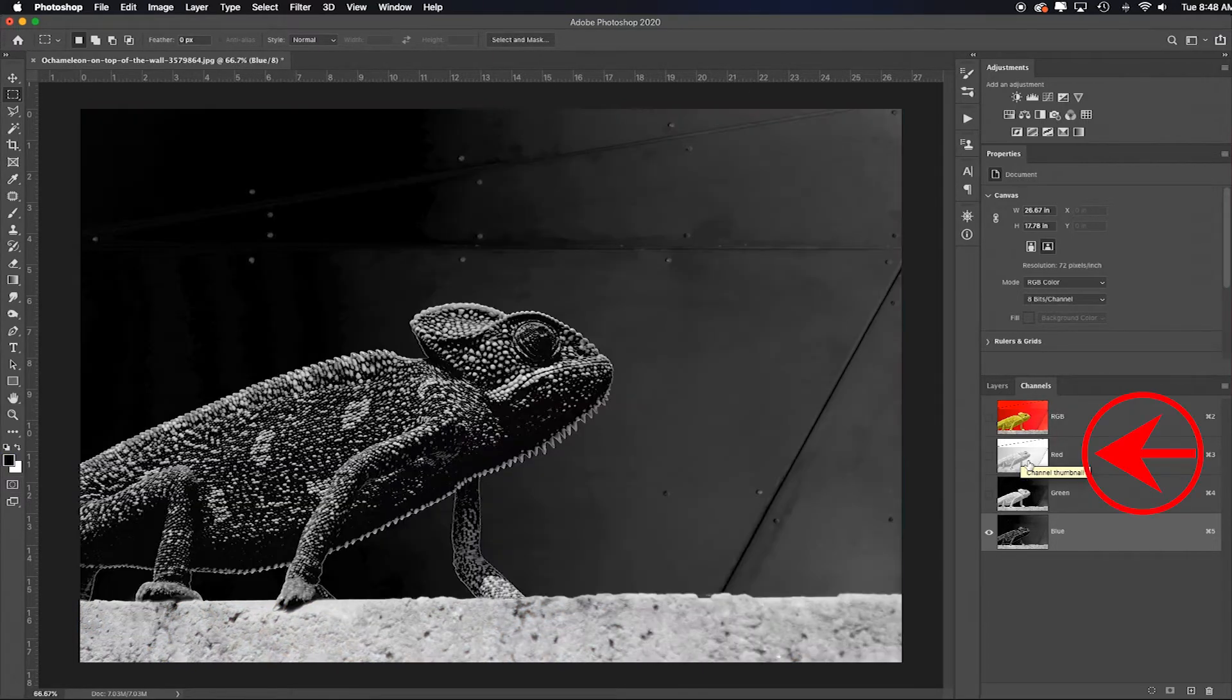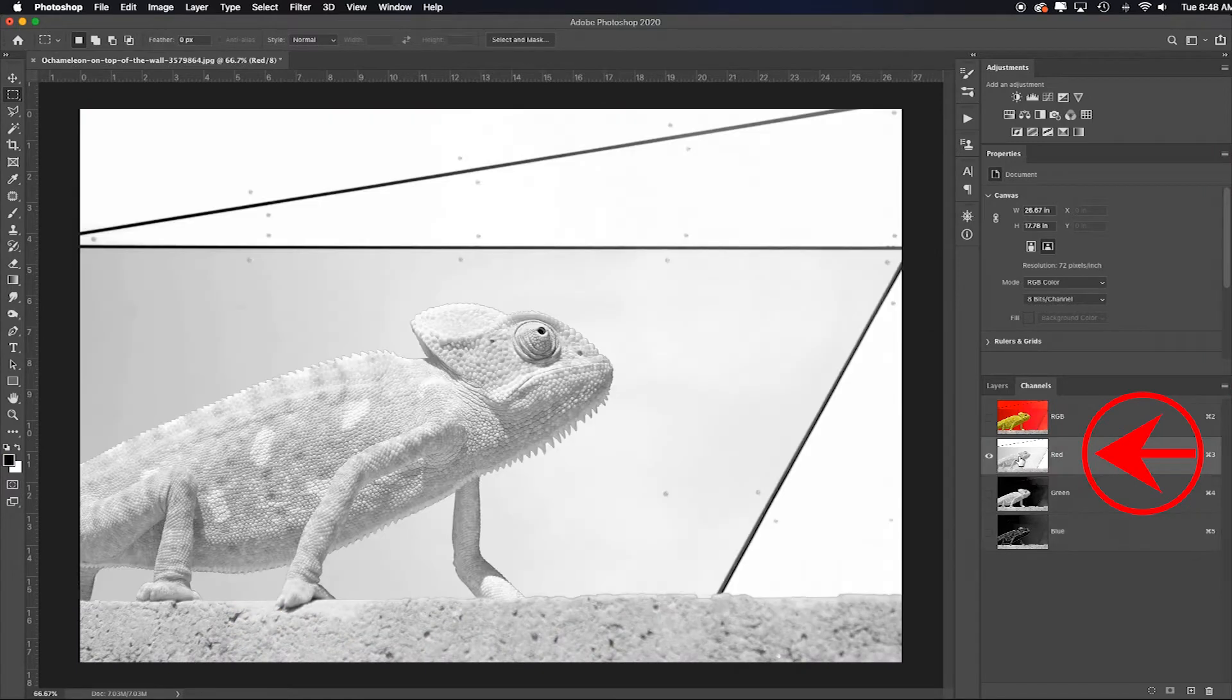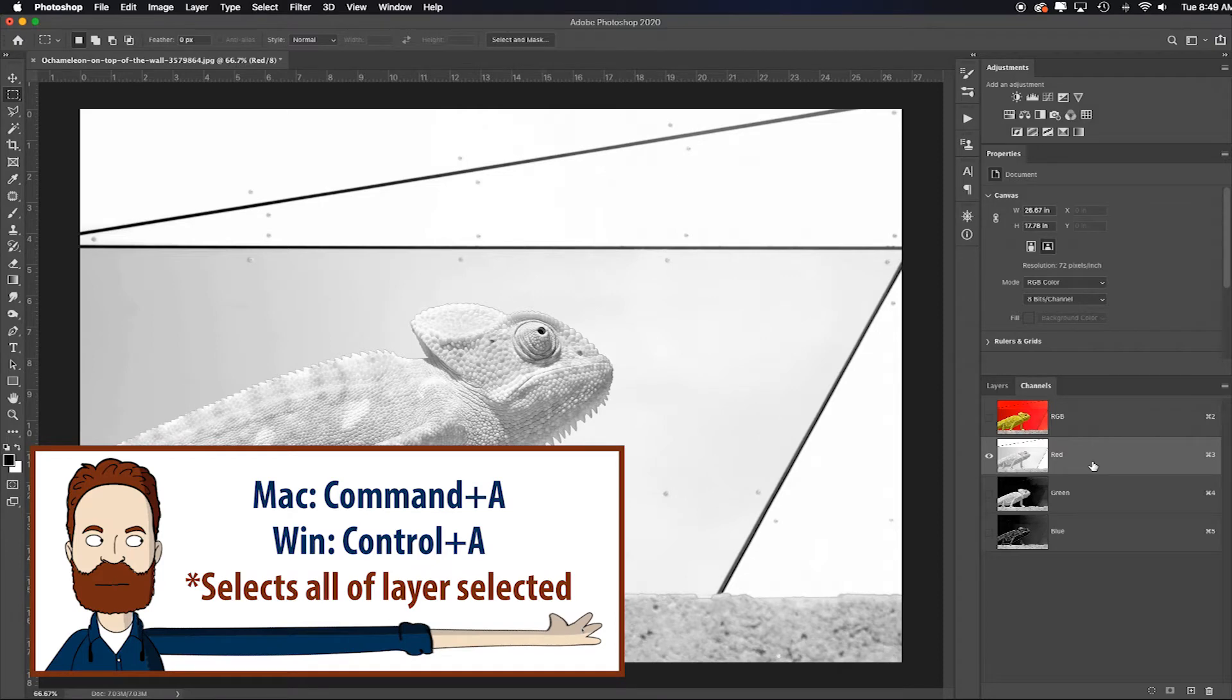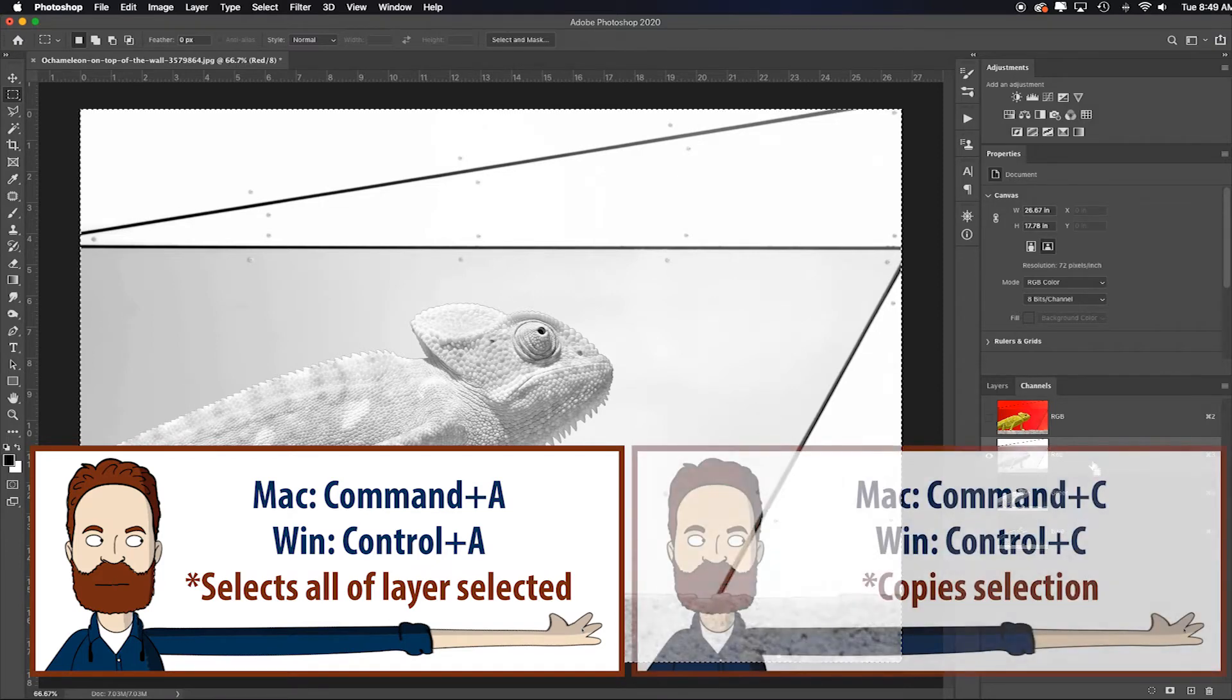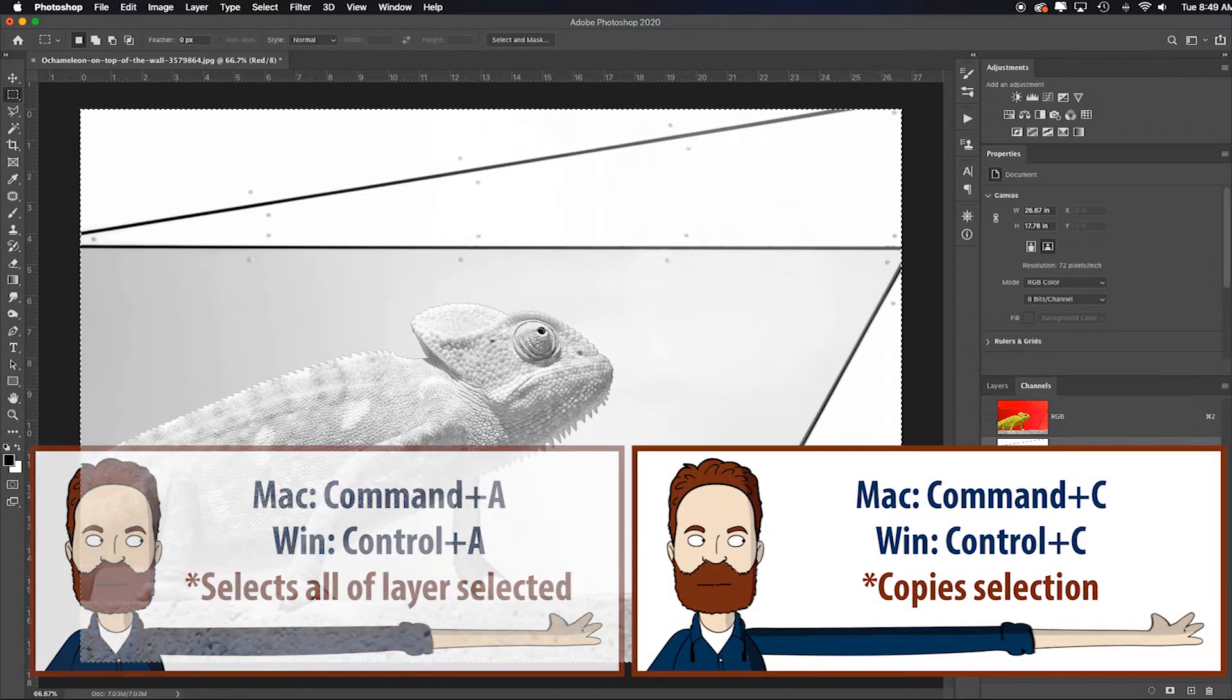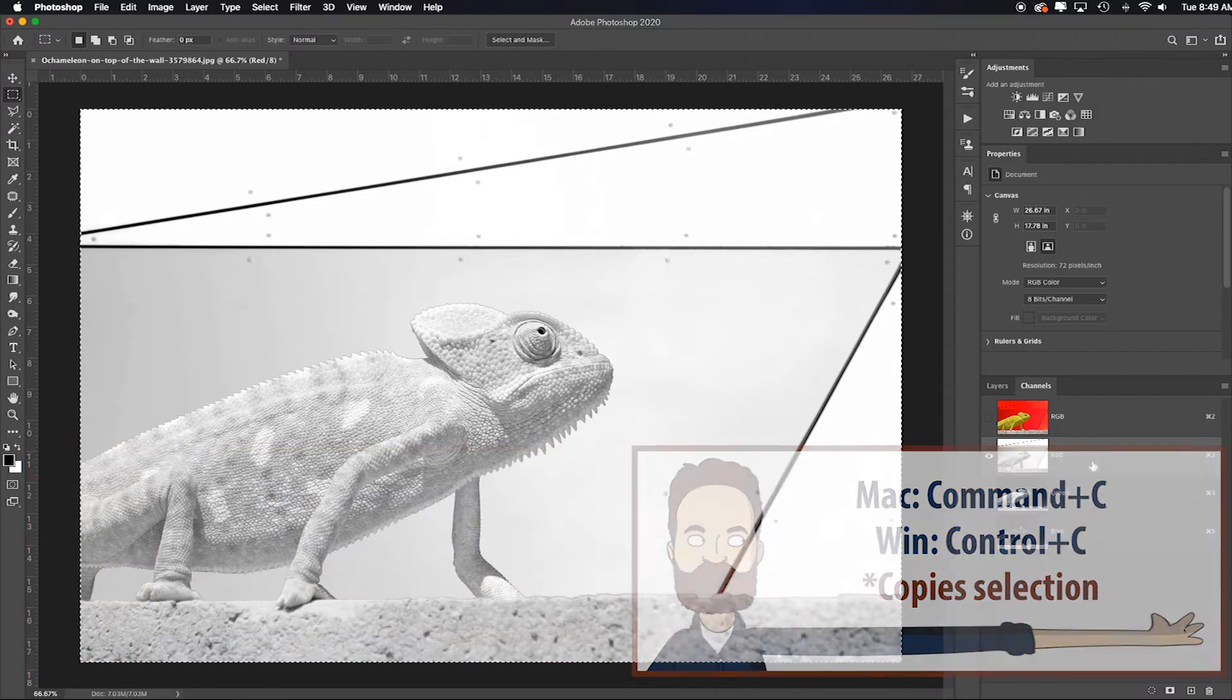So I'll start with the red. I'll select that and see how it has the only one with the eyeball, it's the one most selected. I'll hit Command or Control A, Command or Control C. Essentially I just selected it all and then copied.